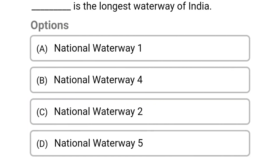Which is the longest waterway of India? Option A: National Waterway 1. Option B: National Waterway 4. Option C: National Waterway 2. Option D: National Waterway 5. The correct answer is Option A, National Waterway 1.